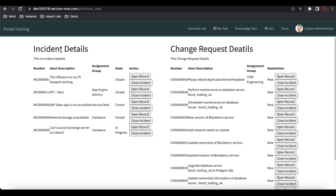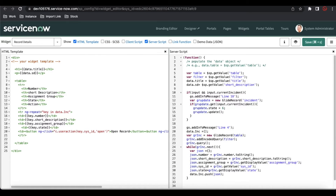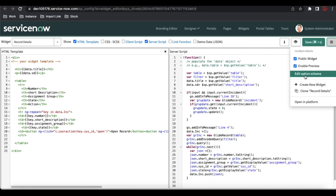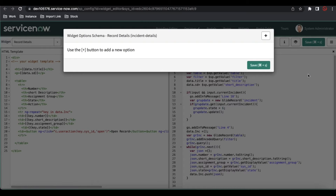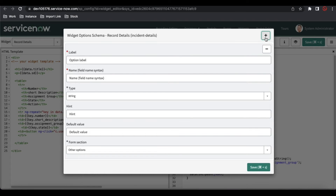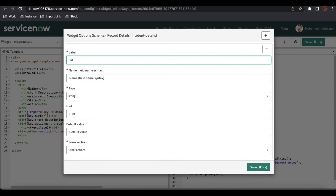So how can we add or include extra options for the widget? For that, we have to go back to the widget and click the hamburger icon. There is an option called 'Edit Option Schema.' Once you click it, if there are no options available the screen will be blank, so we have to click the plus sign. Once you click the plus sign you'll be able to see the complete detail form. For the first field, the label will be 'Title Color.'